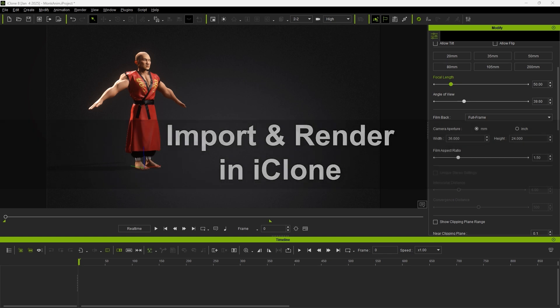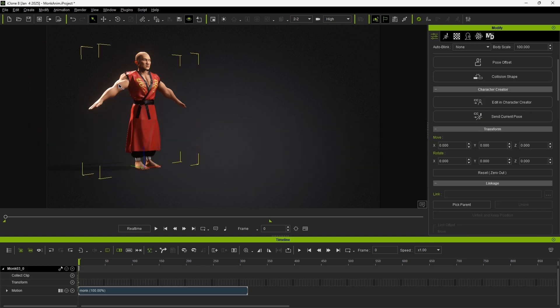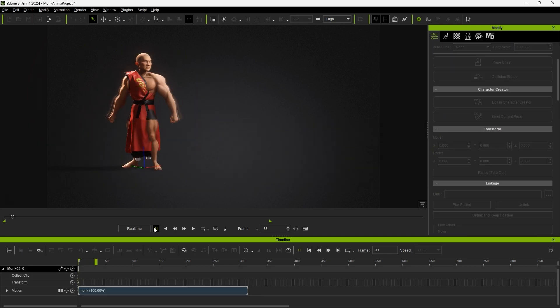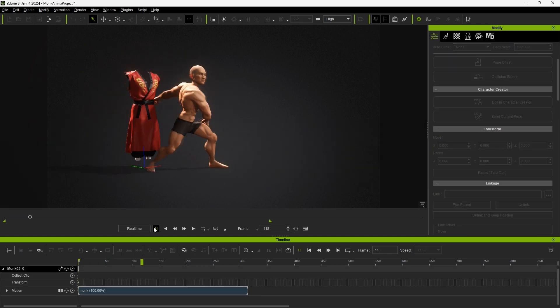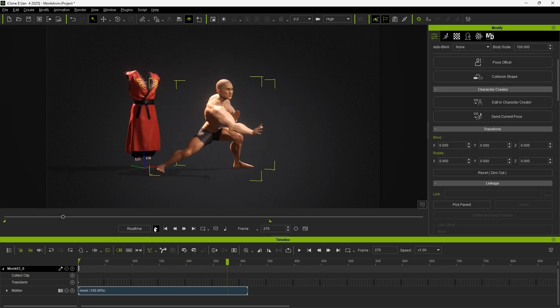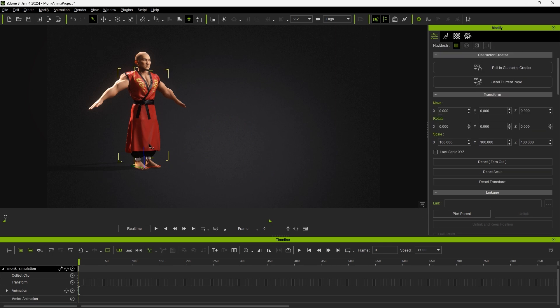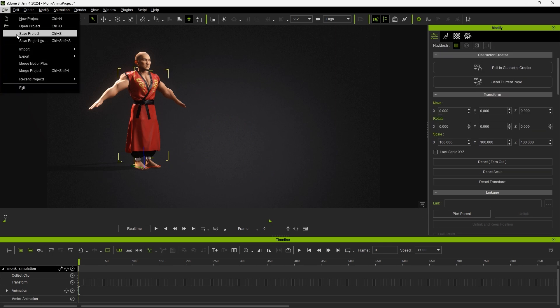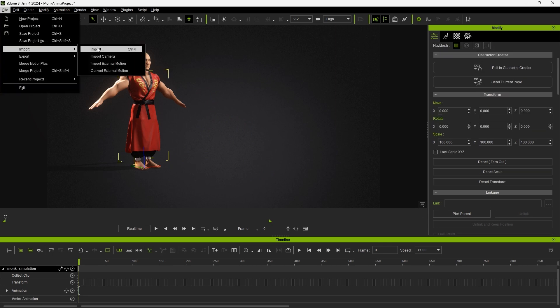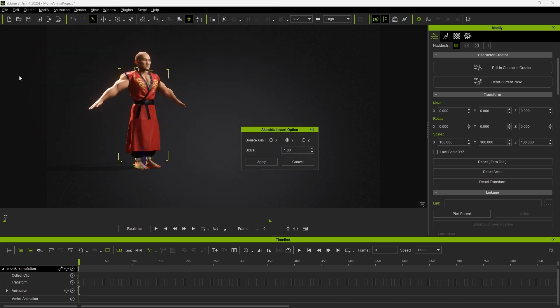Now we're ready to import and render in iClone. If we apply an animation to our character, the clothes will not animate along with the model, as they're currently a static mesh with no animation data. To solve this, we can import the ABC file we just exported from Marvelous Designer and apply it to the clothing mesh, being sure to select the default y-axis to conform with Marvelous Designer's default setting.